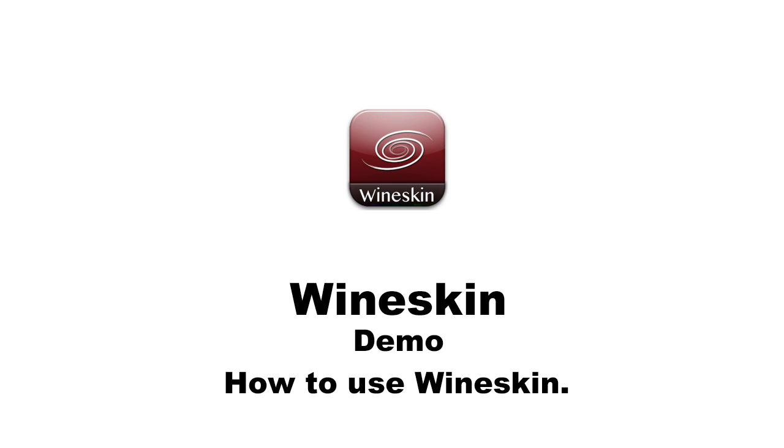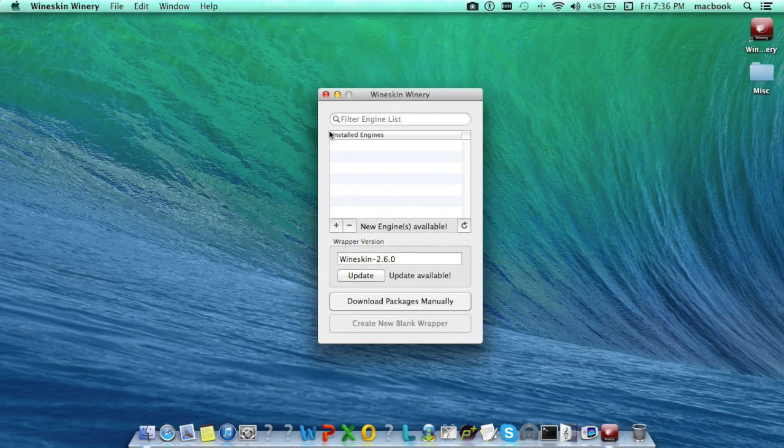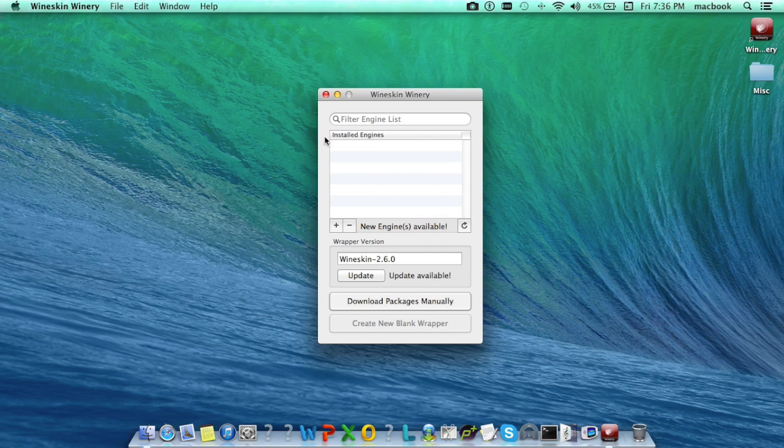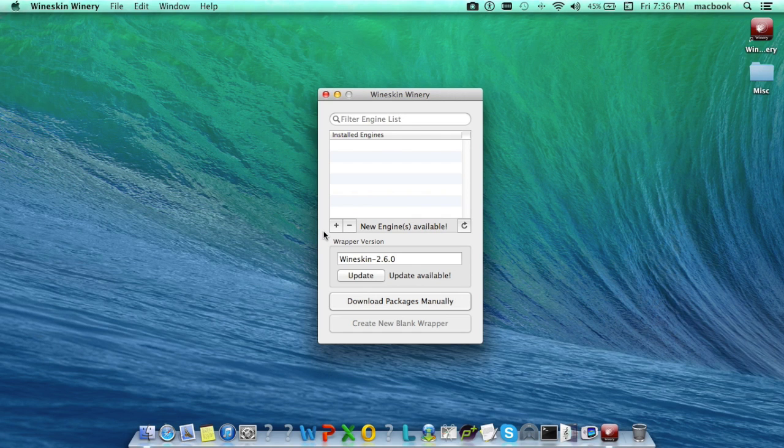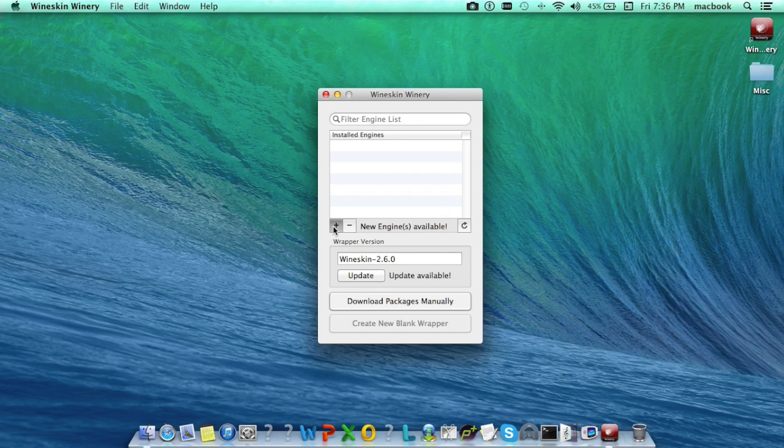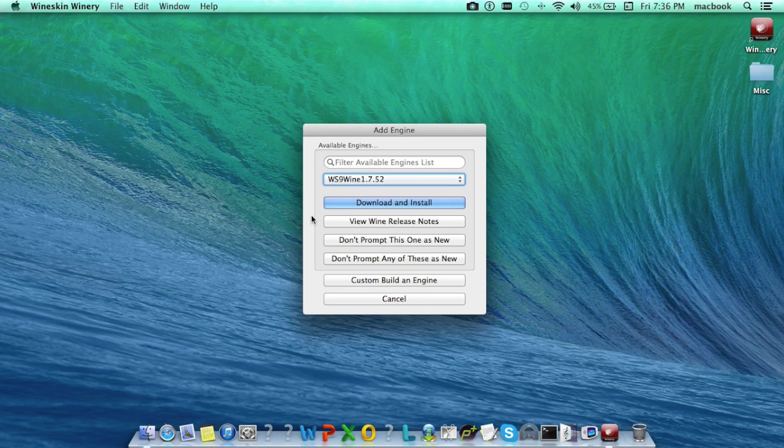Open Wineskin Winery. On opening Wineskin Winery, this will be the home screen. Now, in order to get started, we need to download and install wine engines. To download and install wine engine, click on the plus icon.